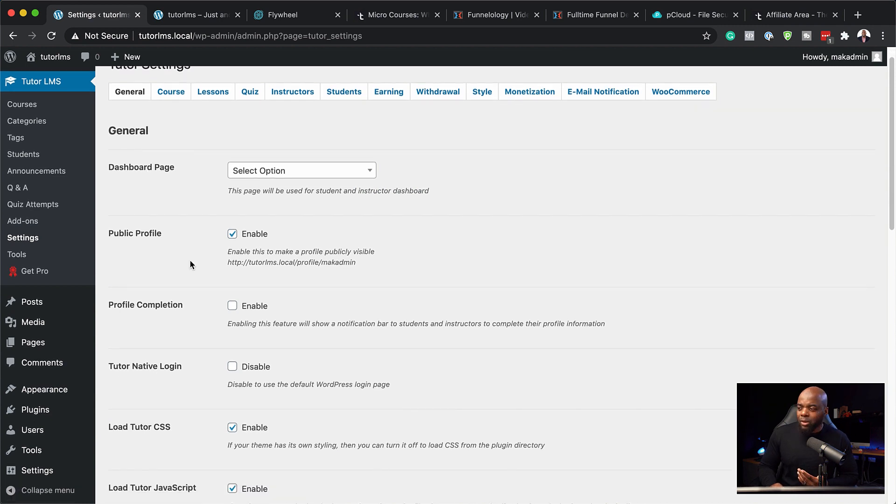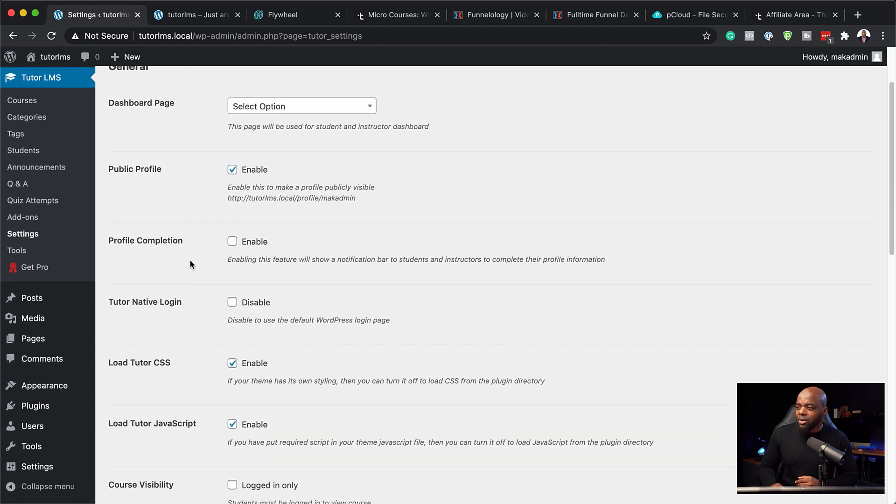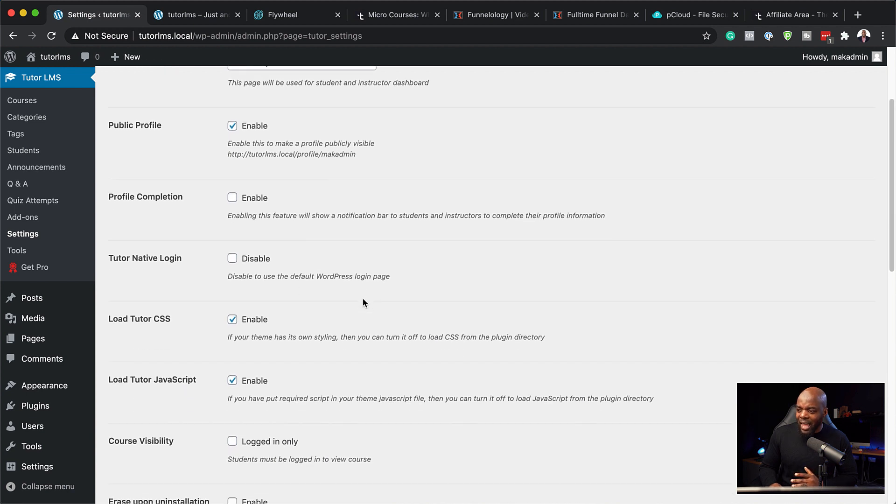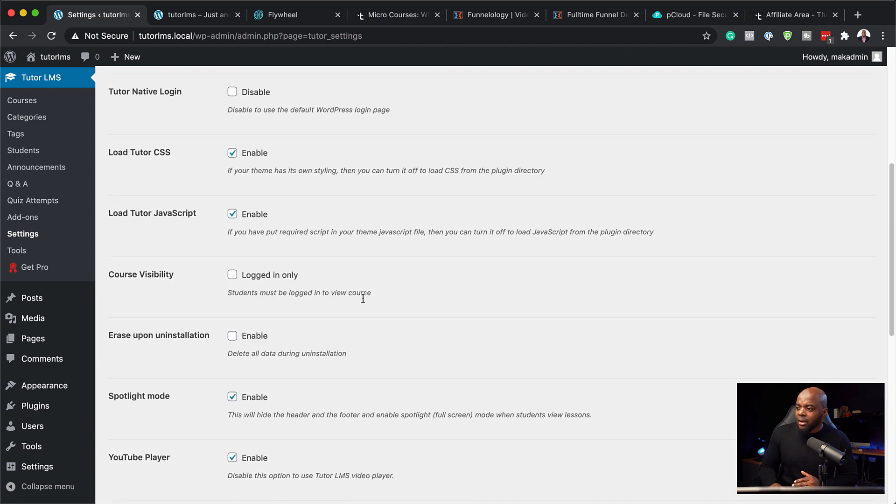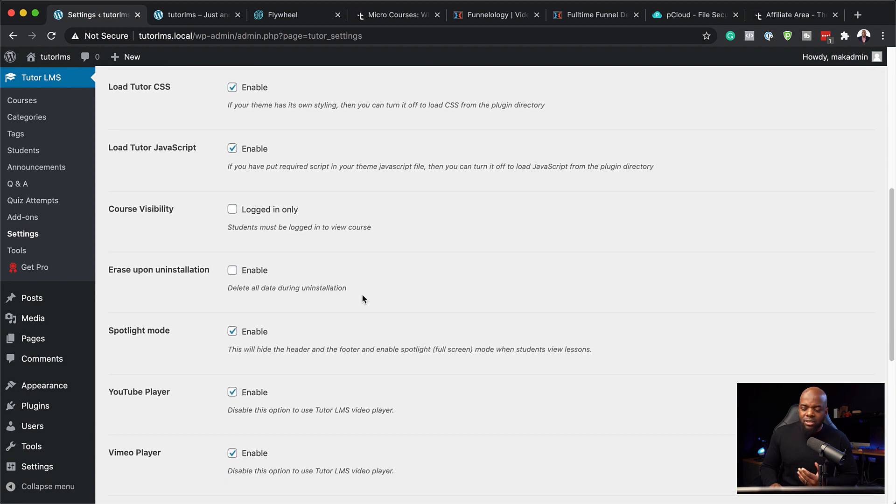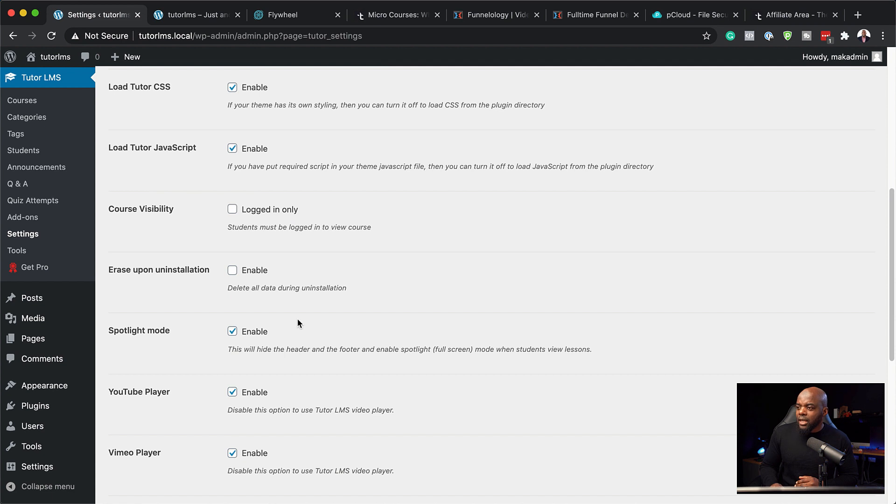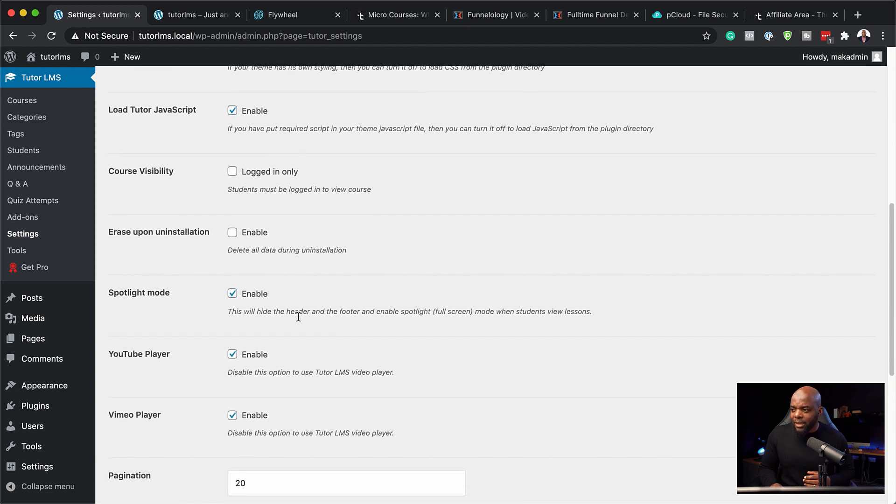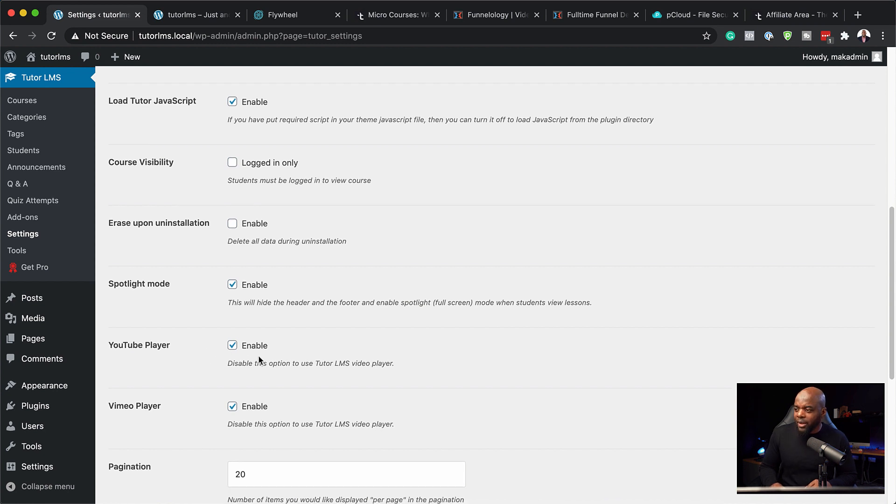So over here you can enable and disable quite a lot of things. By default here I'm just going to leave everything as it is because it's going to work really fine out of the box. Now there's something that I want you to take a look here, and this is the YouTube player.